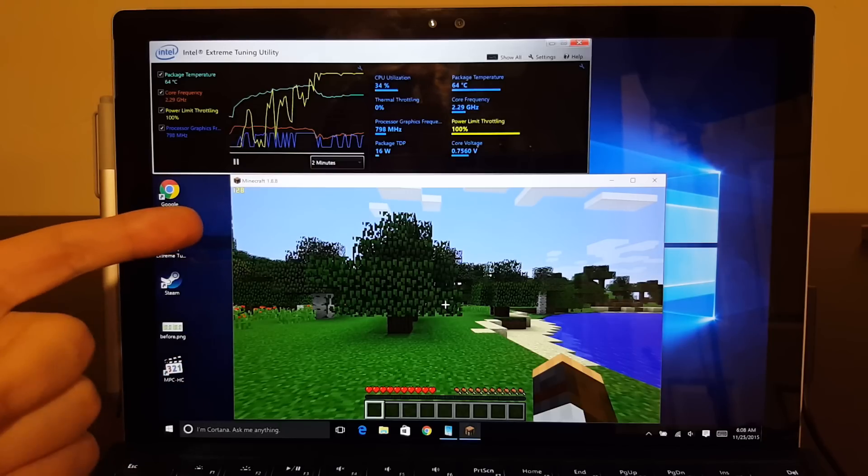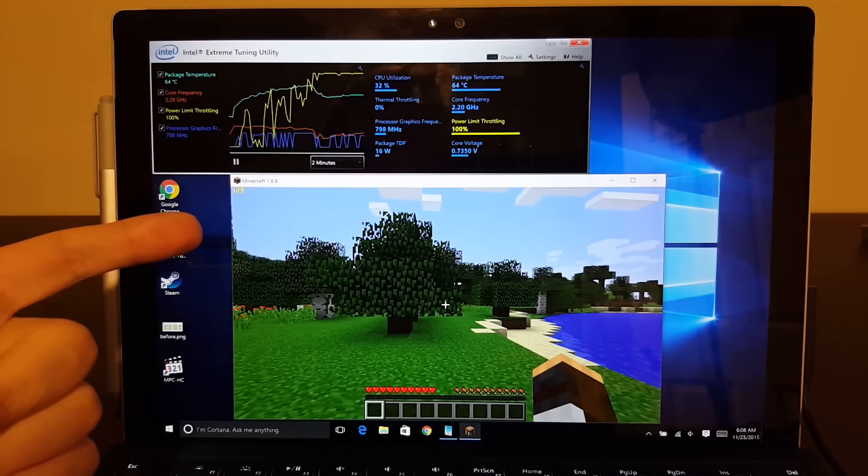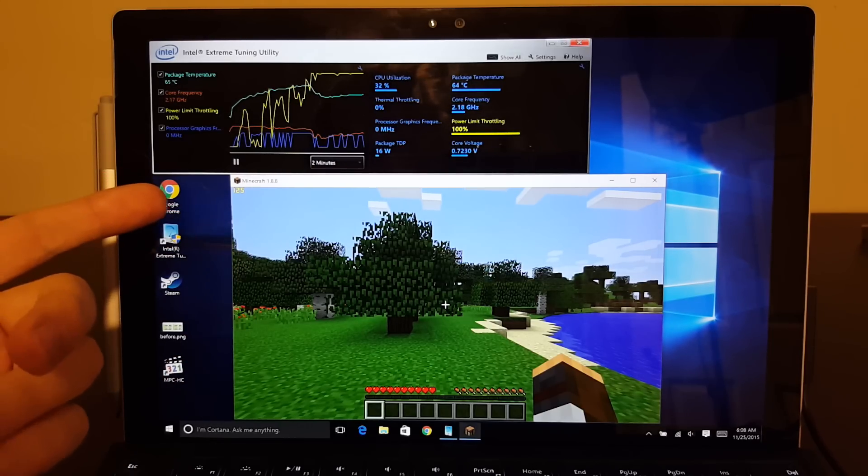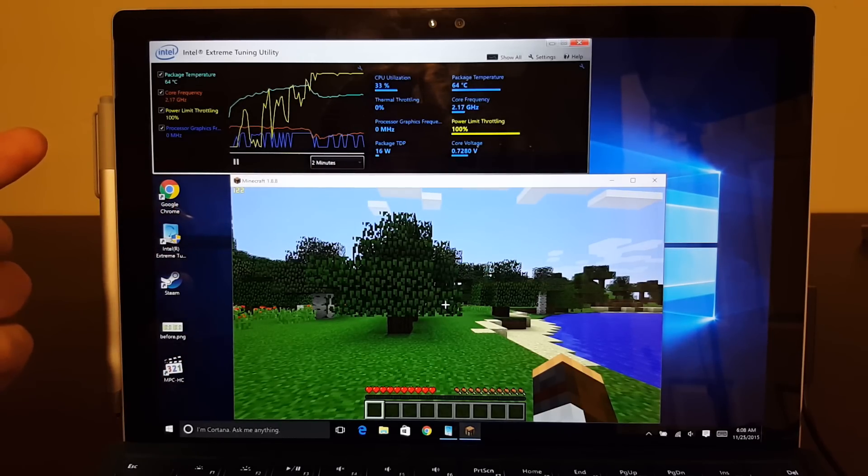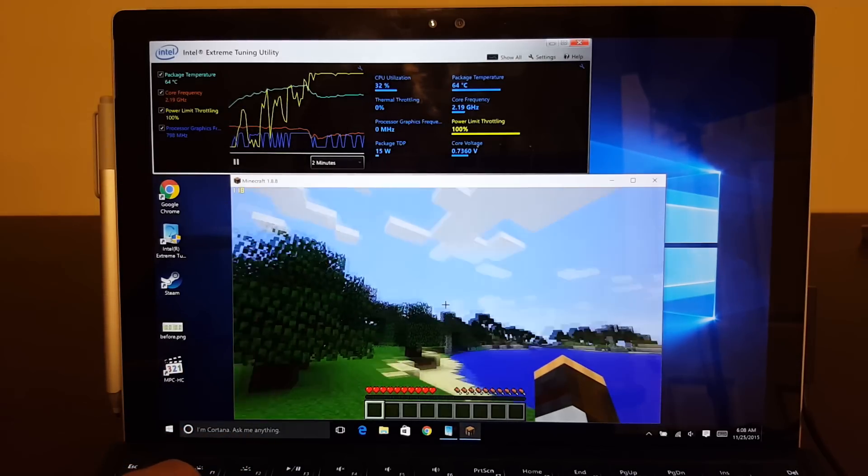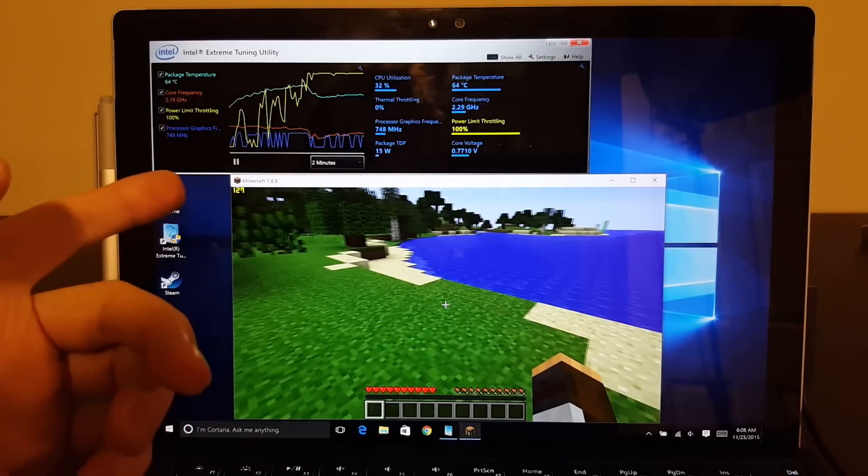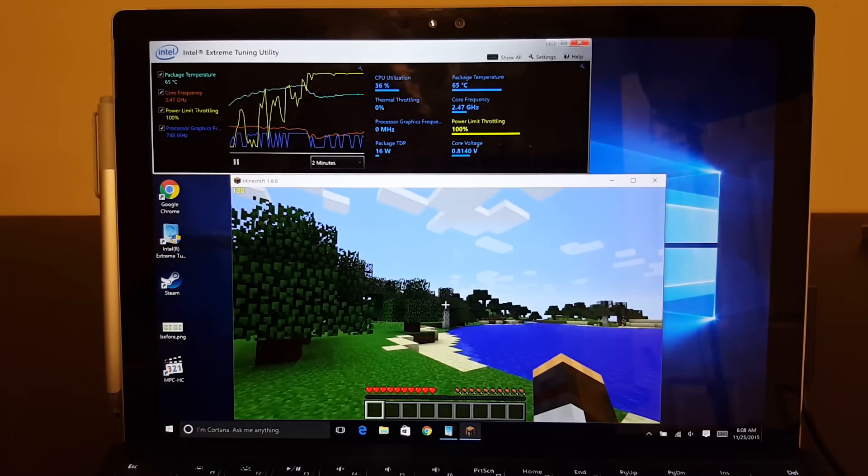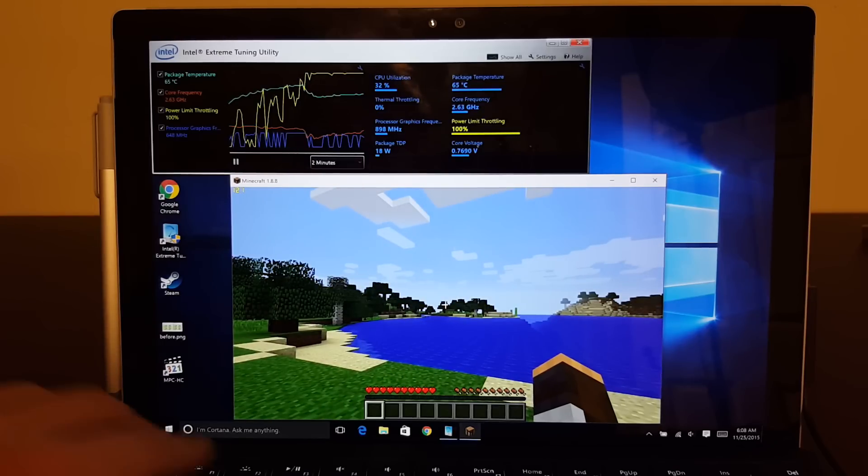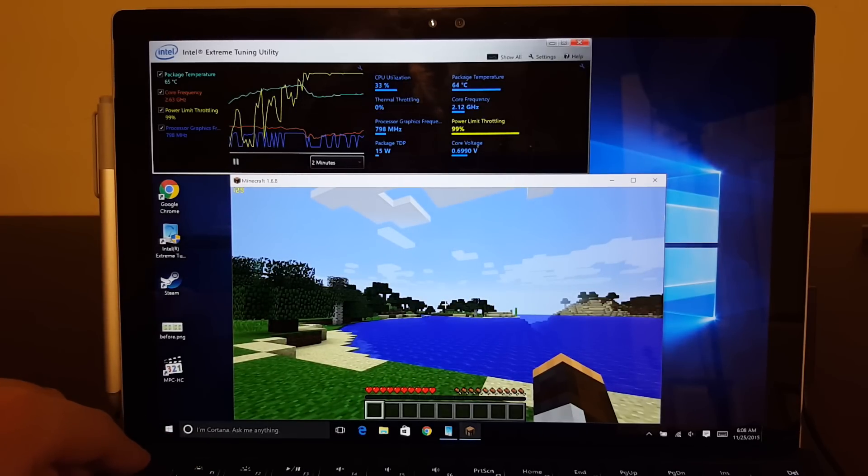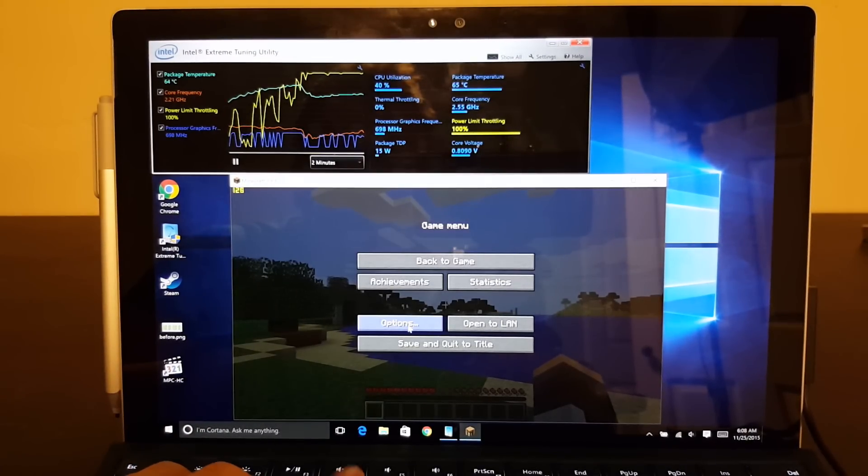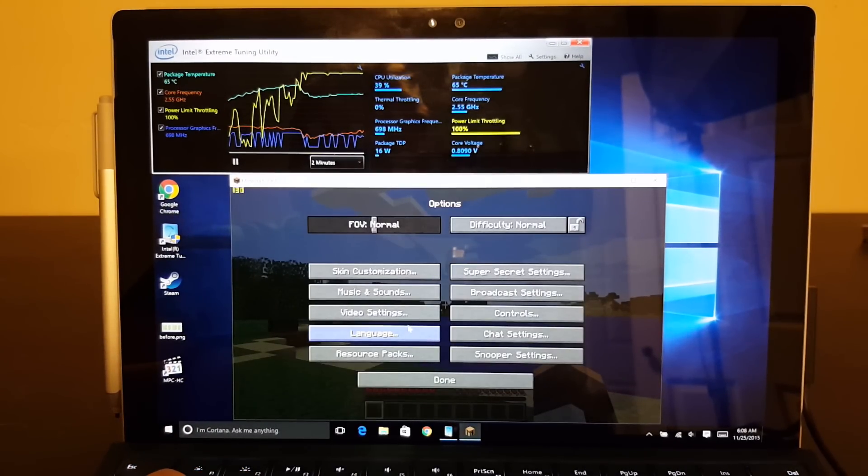But here's the thing. You're running Minecraft at 130 frames a second. The display only refreshes at 60 frames a second. So there's really no point to these extra frames. So you can actually turn on a feature in most games called frame limiting.